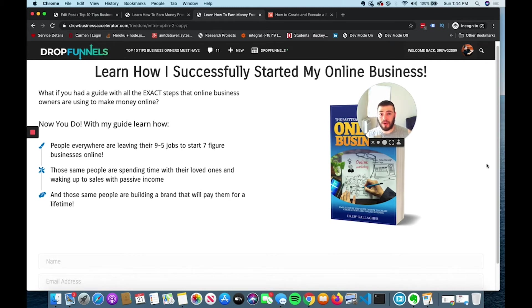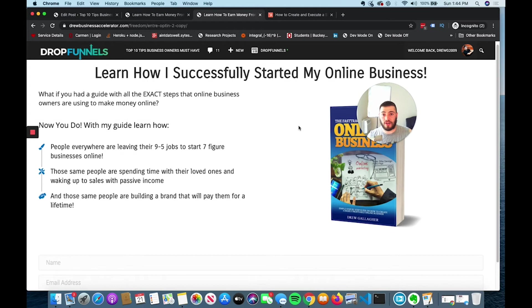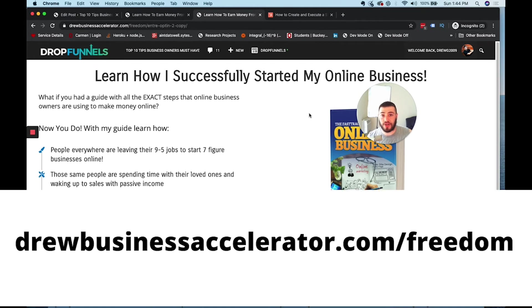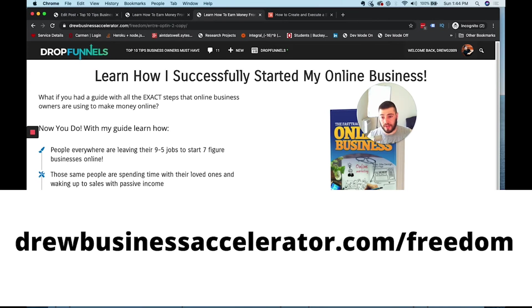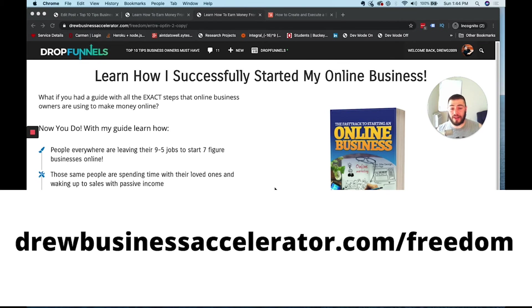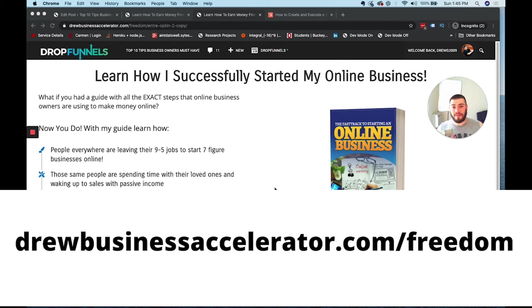Well, if you're thinking about quitting, don't quit yet. If you want to learn how to start an online business from scratch and start generating sales in no time, then go to drewbusinessaccelerator.com slash freedom. It's going to look just like this website that I demoed to you for opt-ins. I'm going to put a link at the top of my description. You can go to drewbusinessaccelerator.com slash freedom. You can go to my website and grab my free ebook for the fast track on how to start an online business.